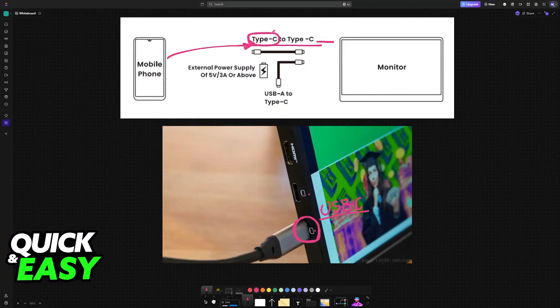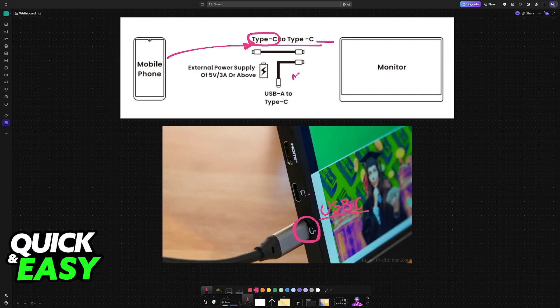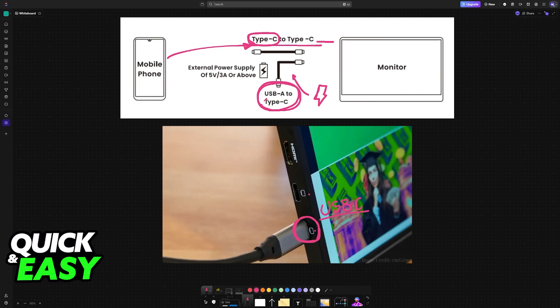Once that is done, you will then have to provide power. To do this and provide the power needed for the monitor to function, you will use a USB-A to USB-C cable. You will plug the USB-C end into the Arzopa monitor, so use one of these other available ports for power.